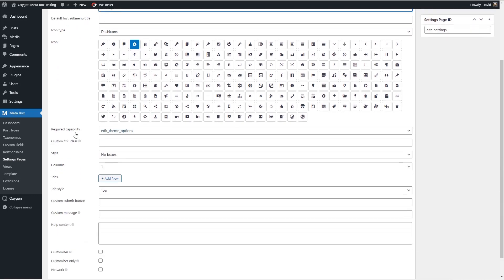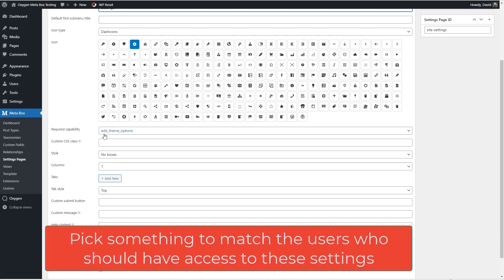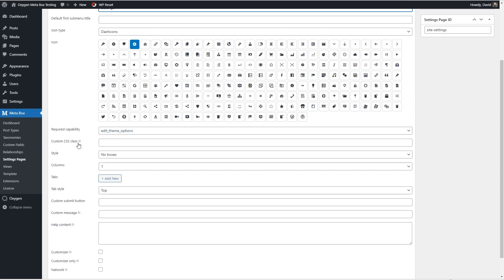Then this is the capability of who has access to it. And edit theme options is often one which is reserved for admins. So I'll just go with that.